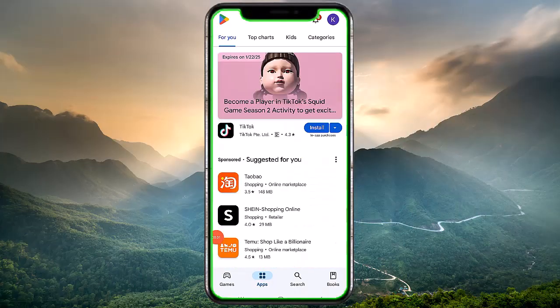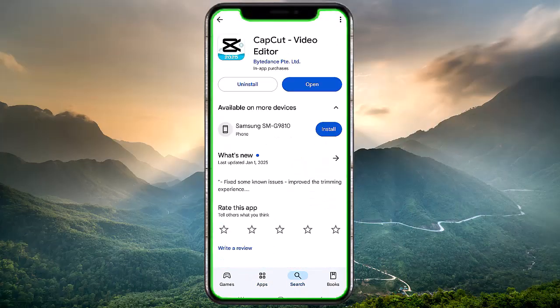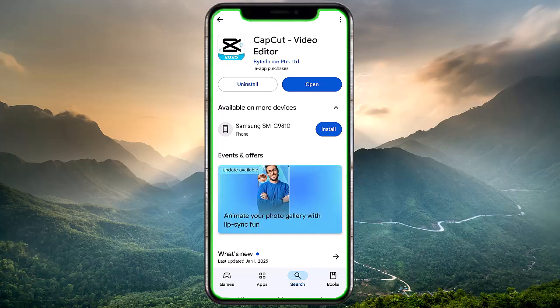Update CapCut. Check for updates in your app store and install the latest version of CapCut to fix potential bugs.